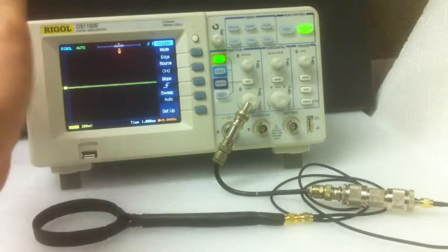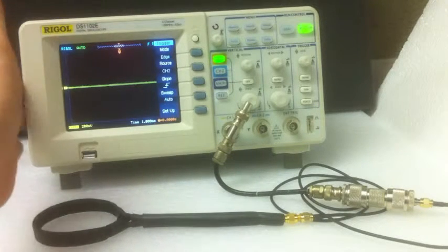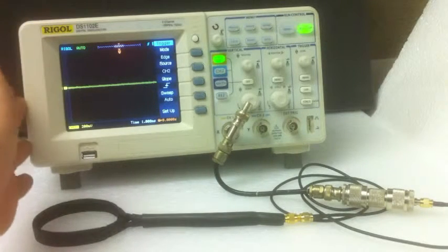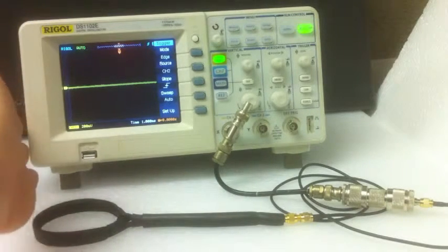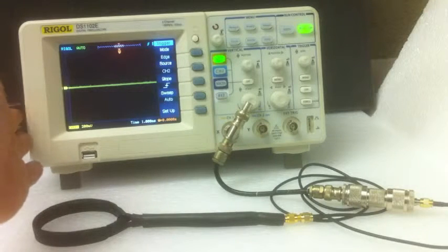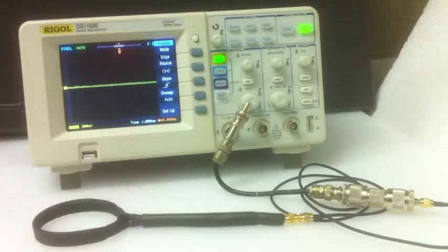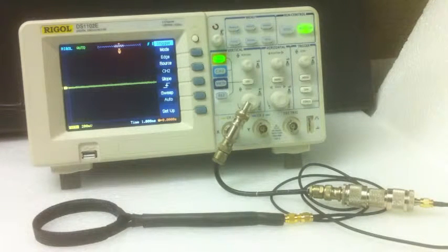You are looking at Rigol's DS1102E oscilloscope, a very nice bench instrument.